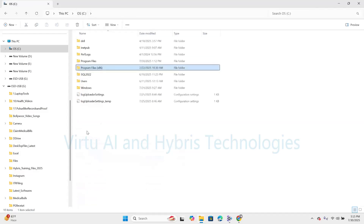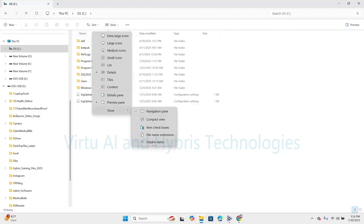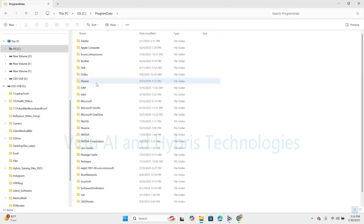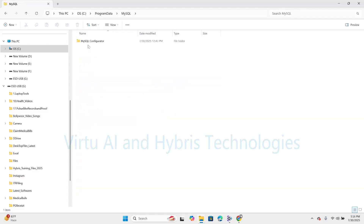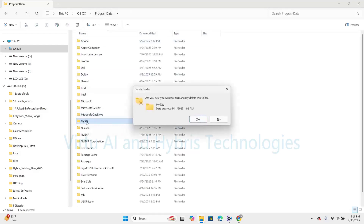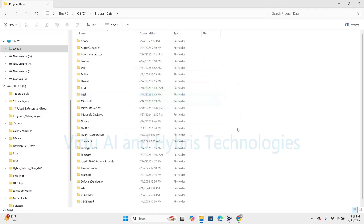Now we need to navigate to ProgramData. In some cases the data will be hidden, so we need to enable 'show hidden items'. Here we can see ProgramData. Under this ProgramData, we can see MySQL, which contains MySQL configurations. We need to delete this directory completely — Shift+Delete, Enter. It is asking for admin privileges, so continue to delete that directory. Now this is also clear. This path is also clear.